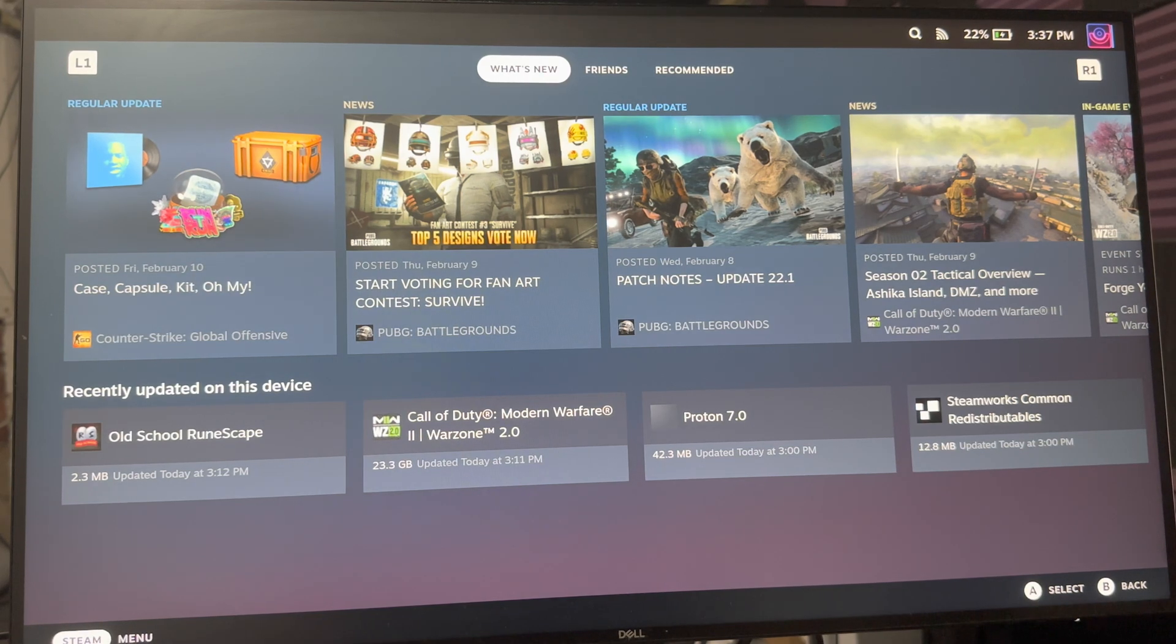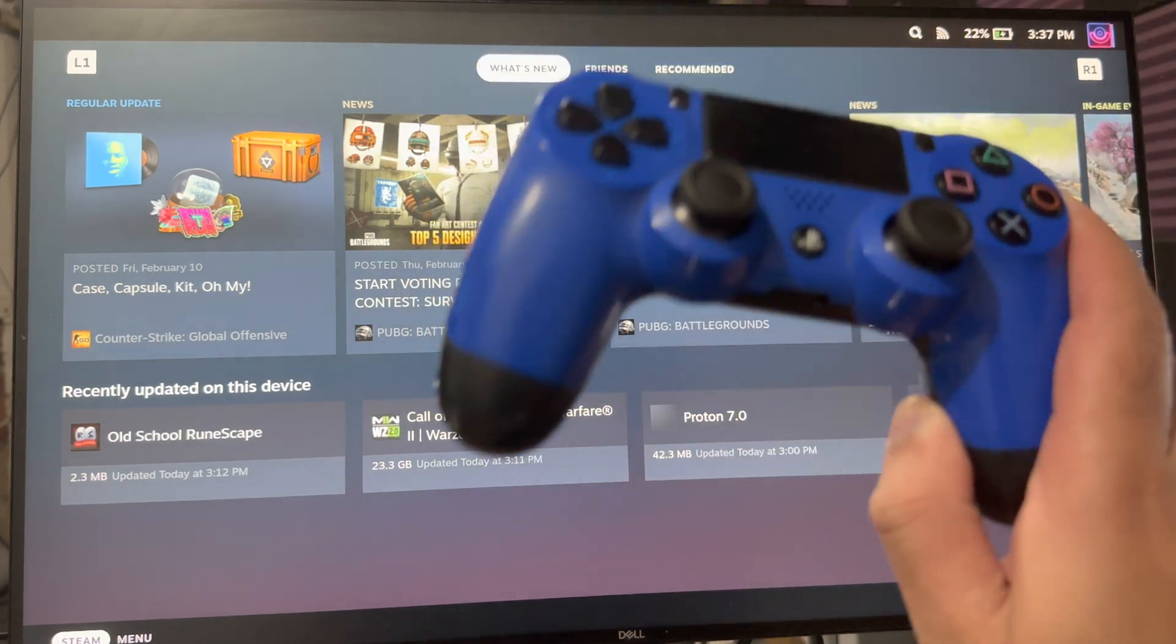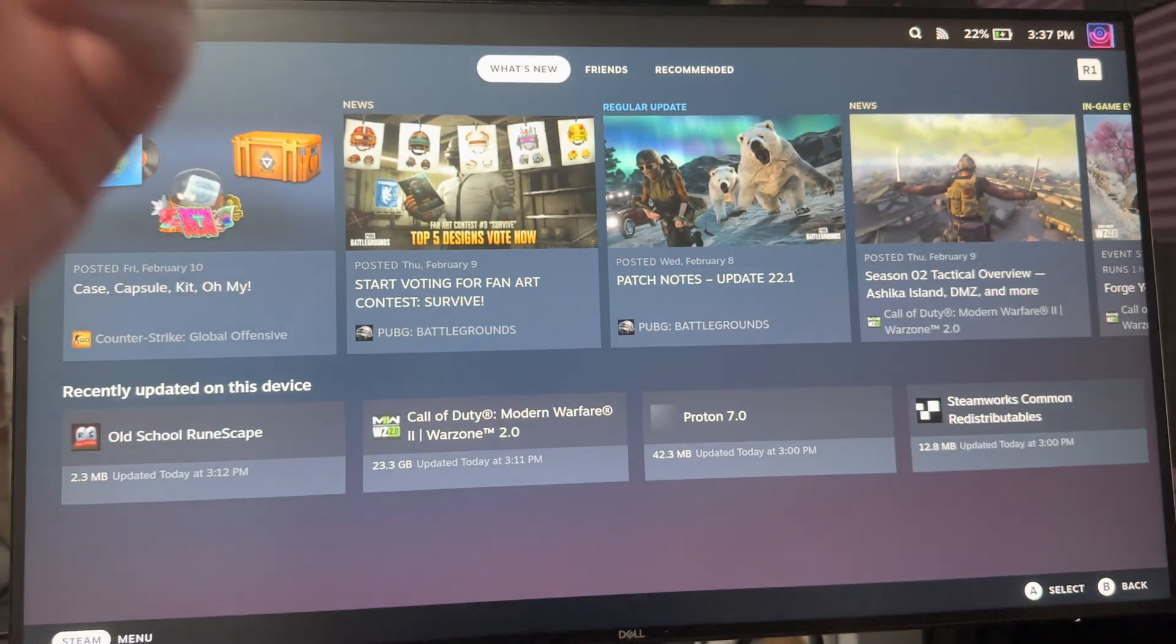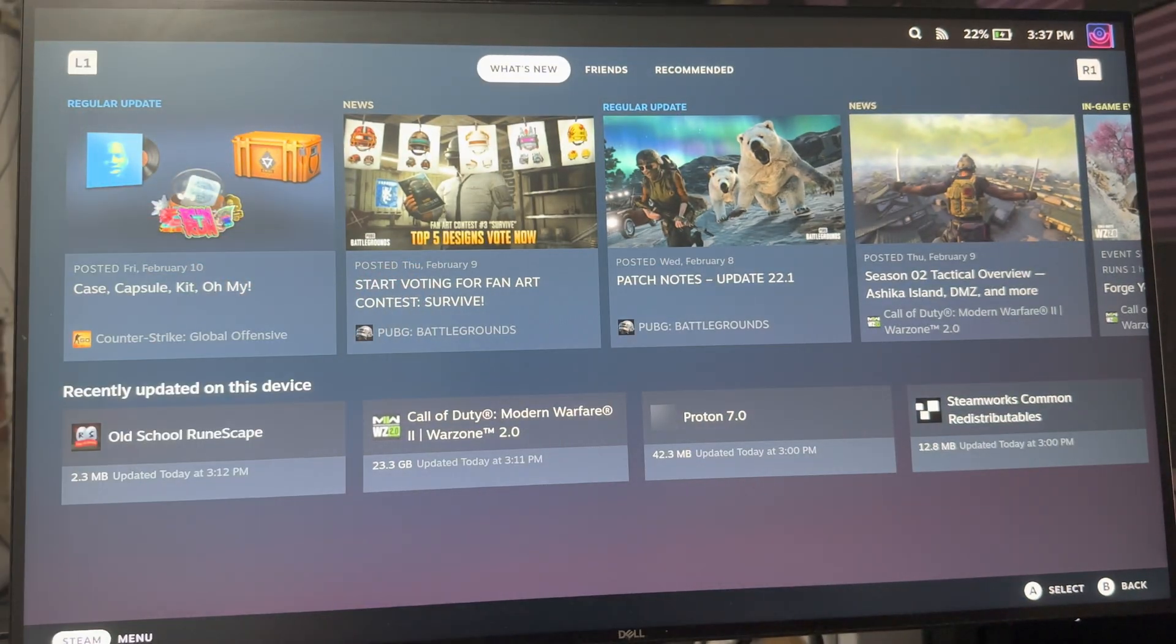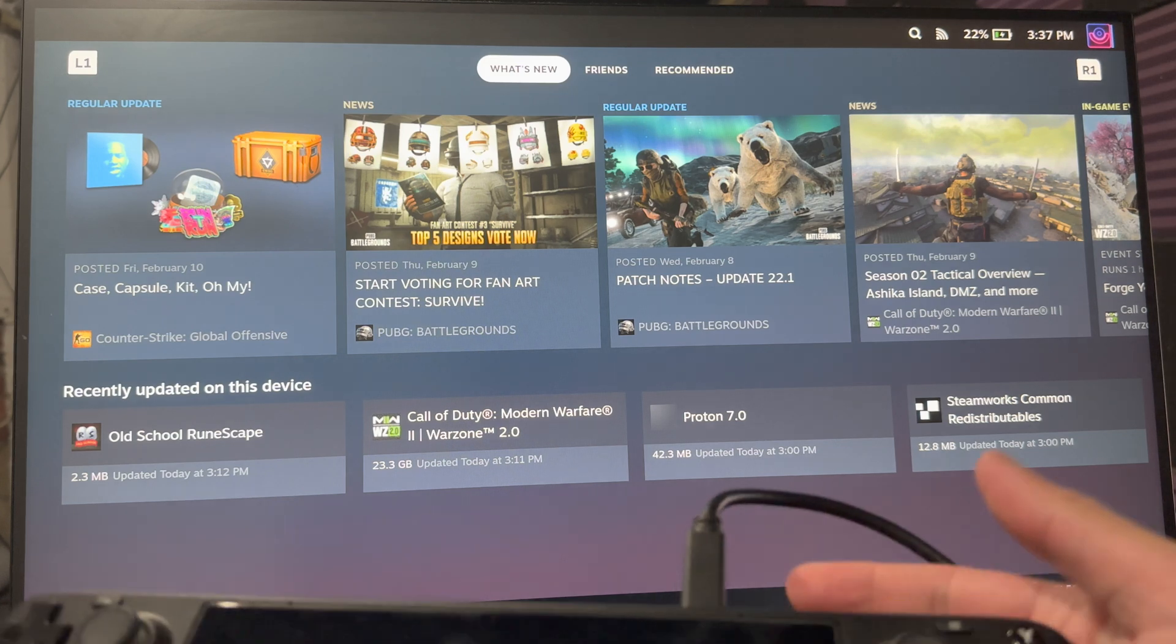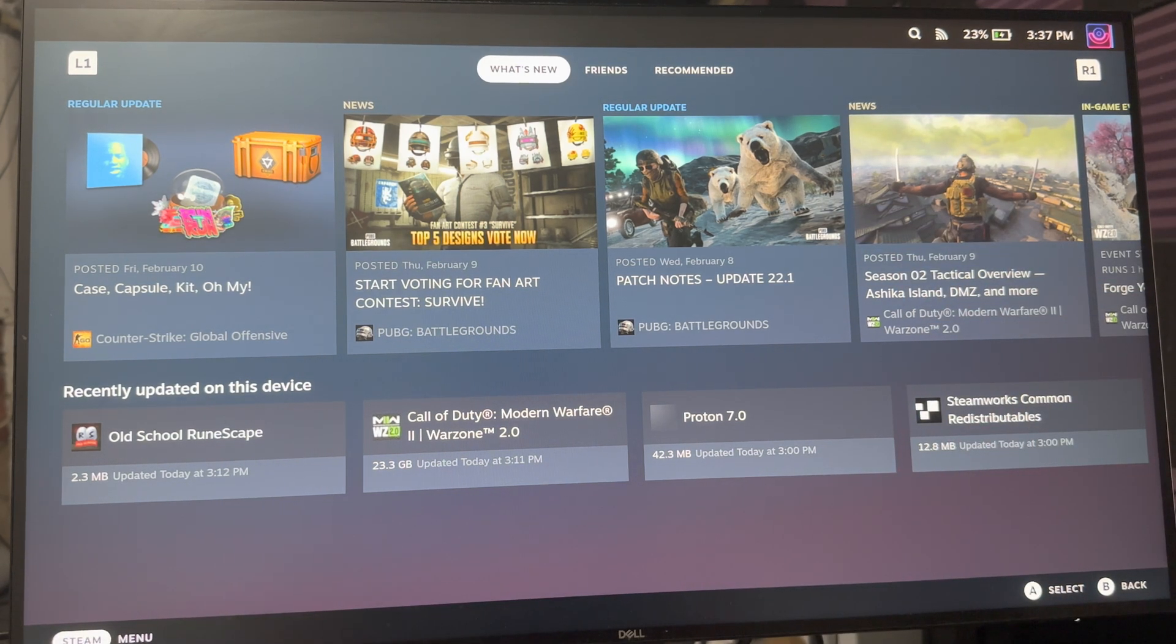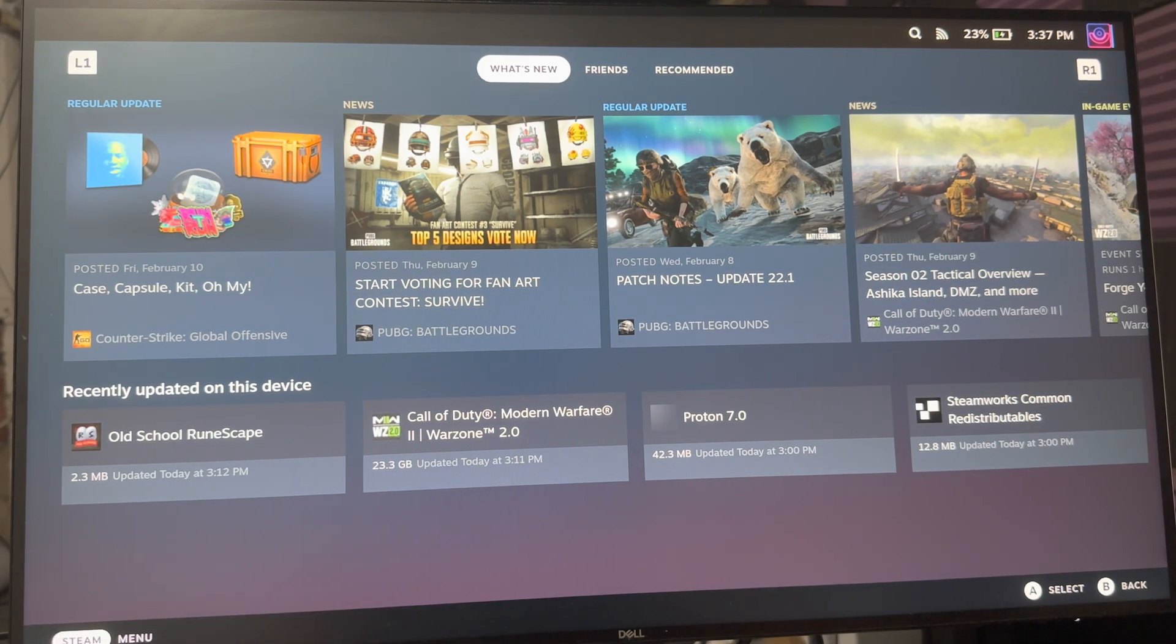What is up everyone, this is Mo Gaming here, and today I'm going to show you how to connect your PlayStation 4 controller to your Steam Deck. I have the Steam Deck connected to the monitor just to show you the wires right here. It's connected to the monitor.